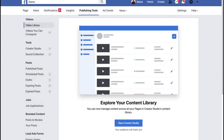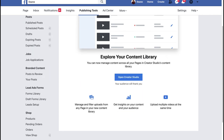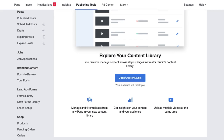Now, in the Facebook Publishing Tools section, you'll see there is a new area where you can open up your Creator Studio. It says 'Explore your content library — you can now manage content across your page in Creator Studio content library.' Open Creator Studio.